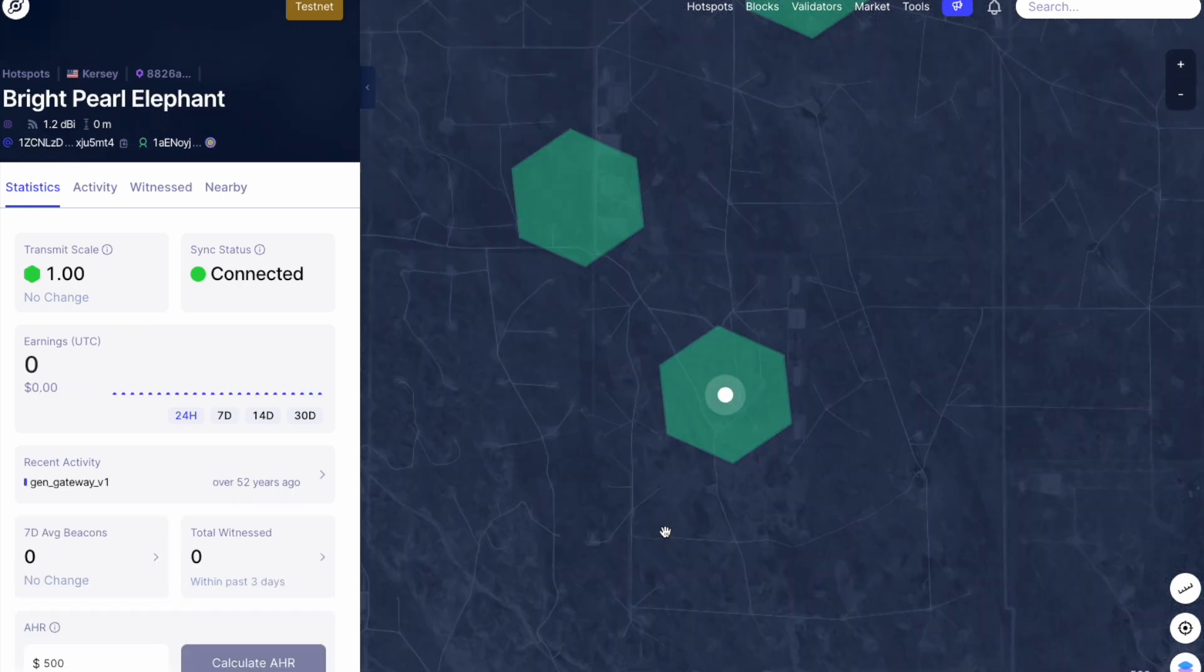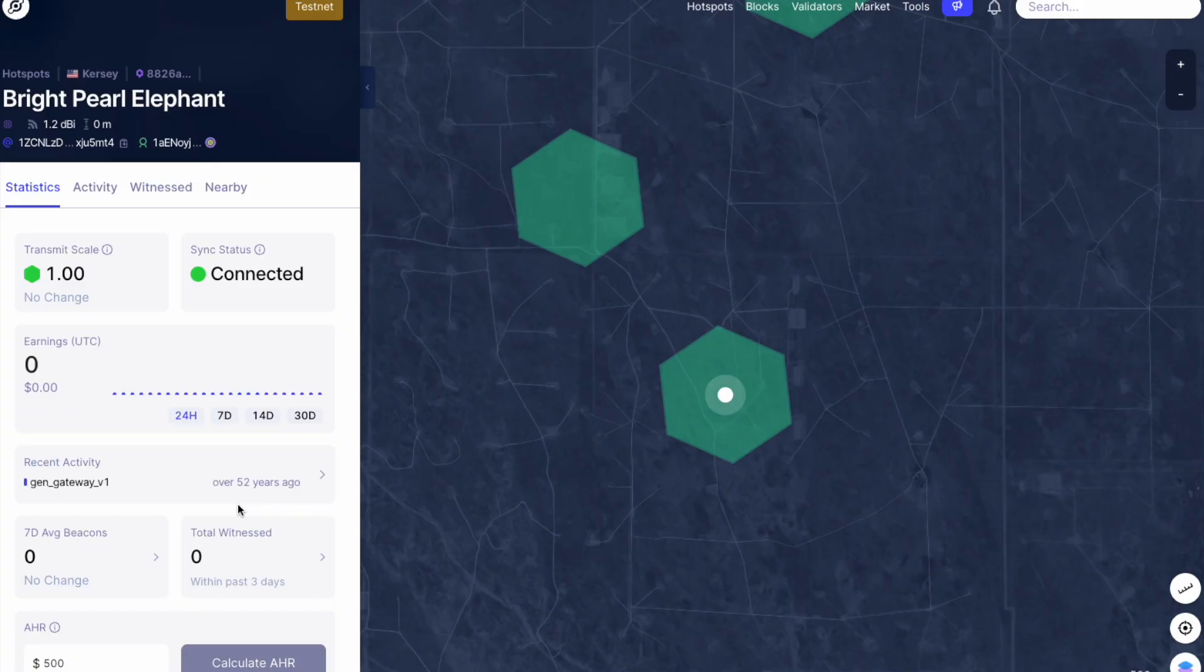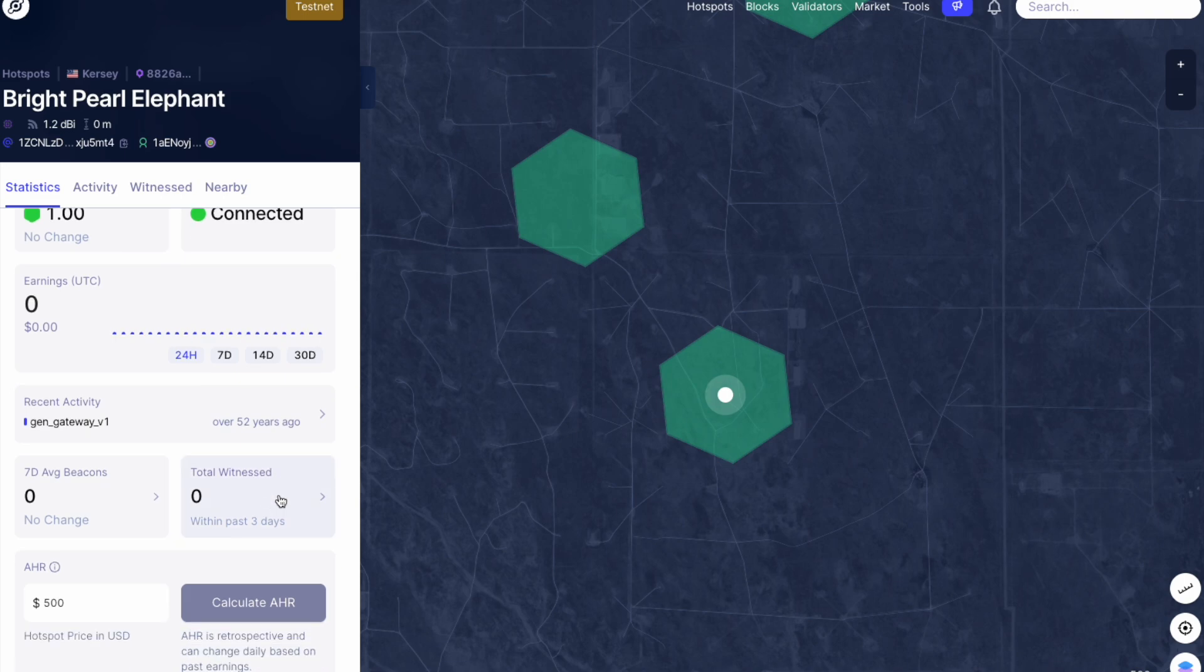Now, obviously with this pushback and the delay, there's still more work to be done. And I think that can actually be seen right here in the recent activity over 52 years ago. I think it is fair to give them some more time to make sure that this testnet and this software is fully functional with as few bugs as humanly possible and to ensure the smoothest rollout of this light hotspot migration.